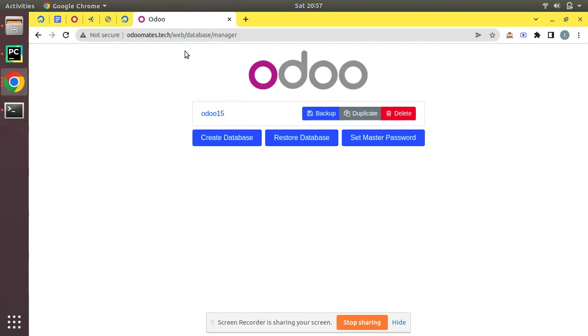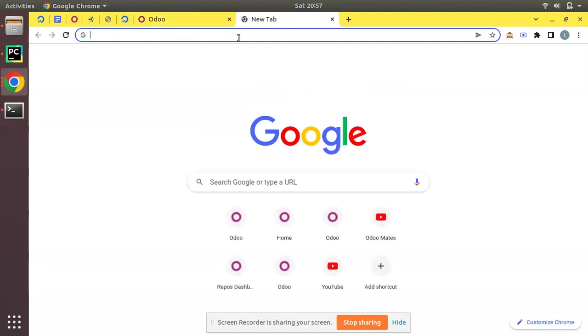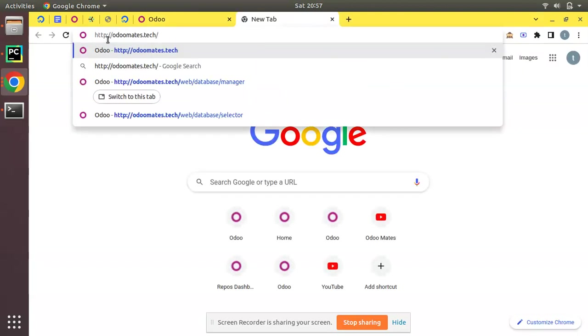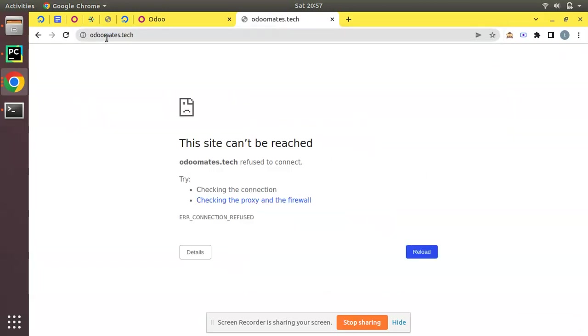Currently only HTTP request will be working. If you copy this domain name and enter in a new tab you can see only HTTP request. If you make HTTPS and click enter you can see the site will not be accessible.